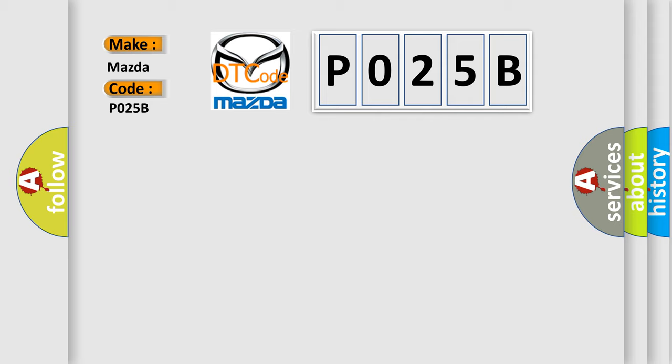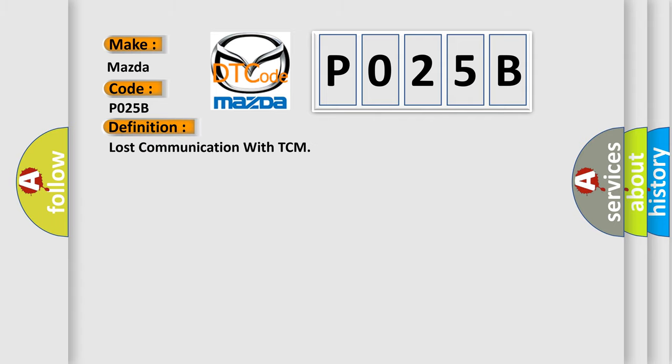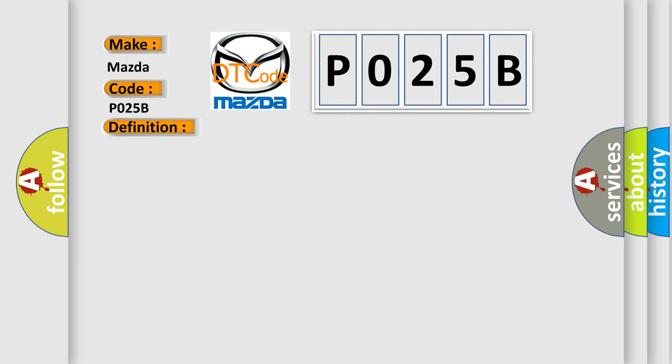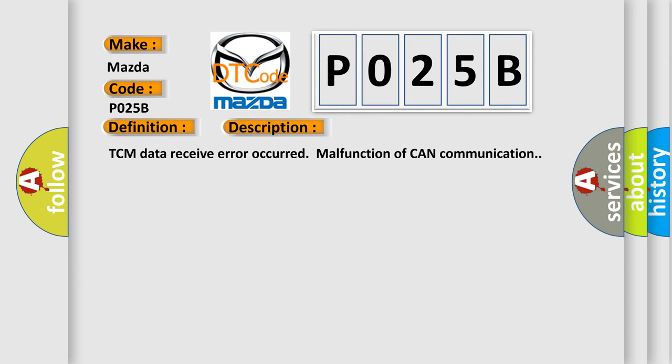The basic definition is Lost communication with TCM. And now this is a short description of this DTC code: TCM data receive error occurred, malfunction of CAN communication.